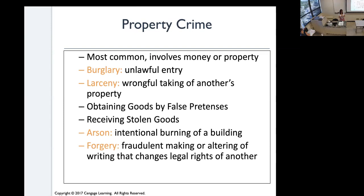Larceny is wrongfully taking somebody else's property — you don't necessarily have to enter someone's property; you could steal something in public. Obtaining goods by false pretense: a student gives the example of pretending to be a debt collector to get money or goods. The instructor adds: using someone else's credit card or committing identity theft to apply for a loan would also be obtaining goods by false pretense.